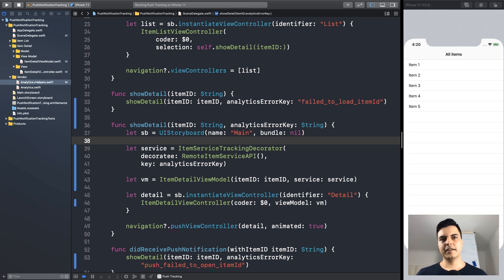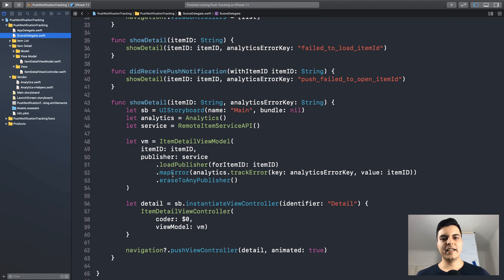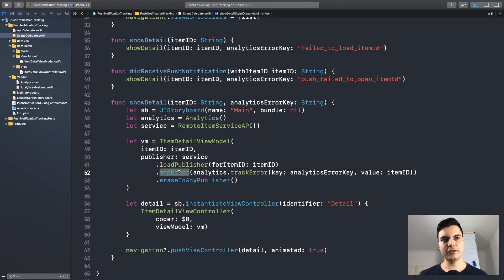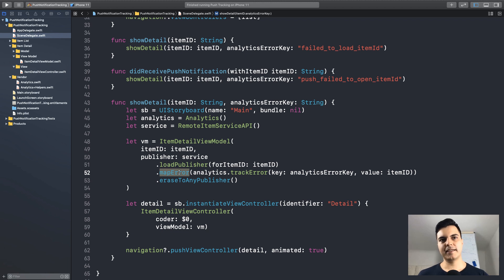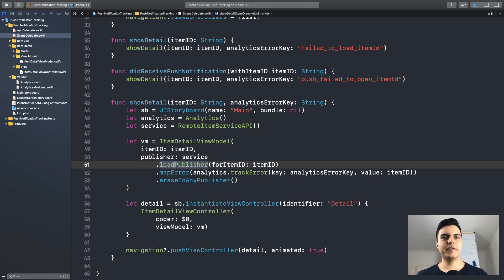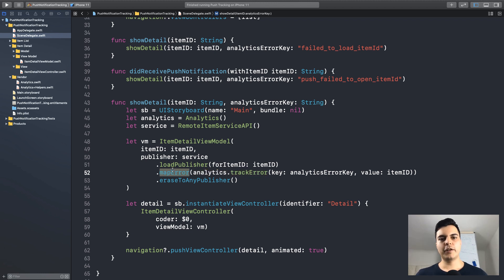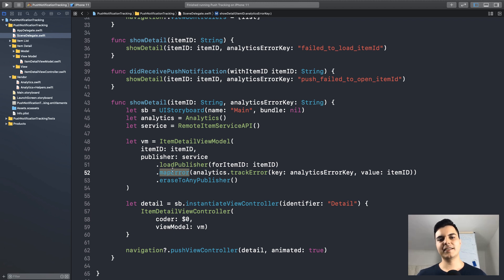And if you are using combine, you can inject the analytics side effect into the chain with a map error in this case. Since we want to track error, we can inject a publisher into the view model with the analytics track error side effect with map error. So, if you are using combine or rxswift, you can inject the analytics side effect from the composition root as well.